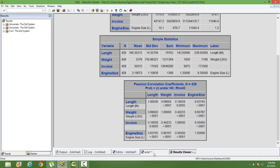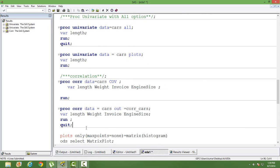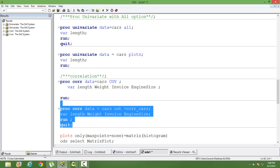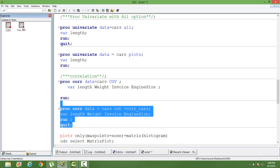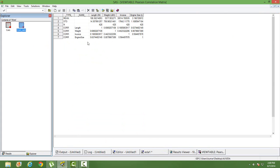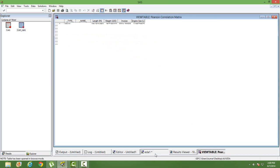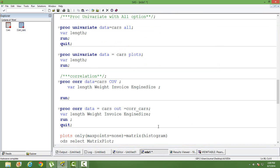You can save the correlation matrix output in a separate dataset using the OUT option and specifying a name — saving it in the work library or any permanent library. When you run this, the correlation matrix appears in the work library. Clicking on it shows the correlation values saved in a separate dataset, along with mean, standard deviation, and number of observations.